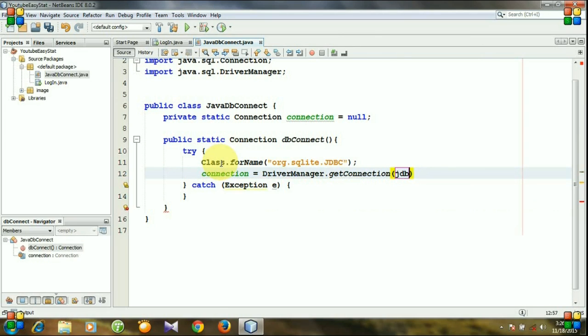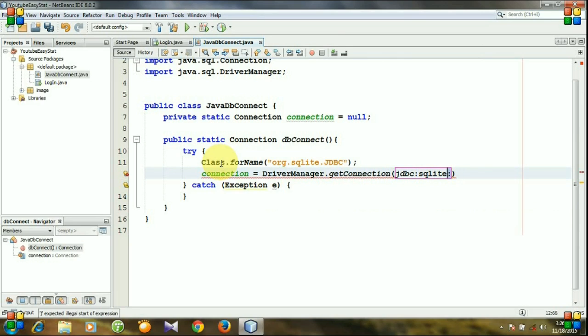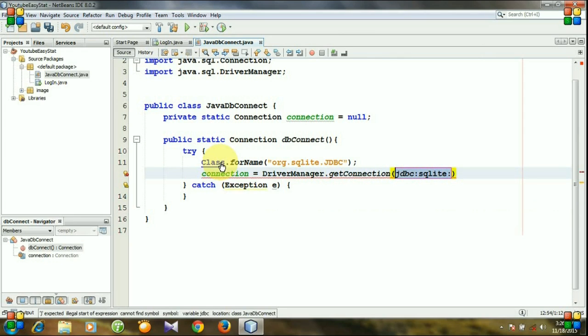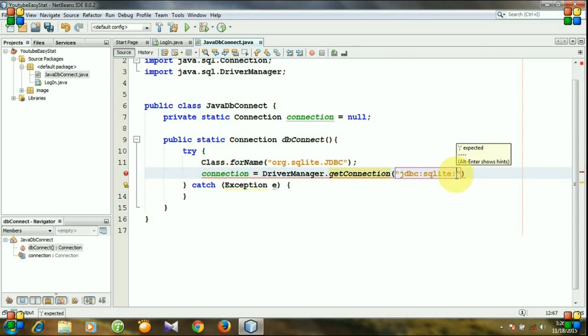jdbc:sqlite: and copy it, paste it. Now we need to specify the path of our database.